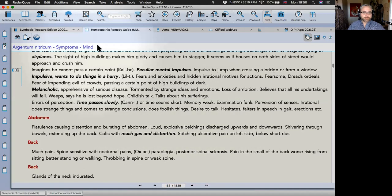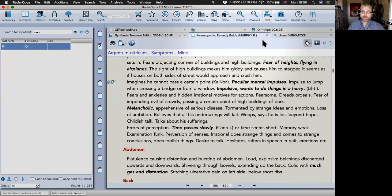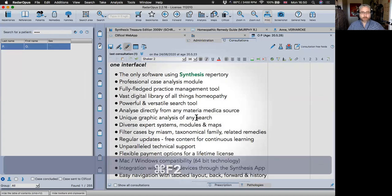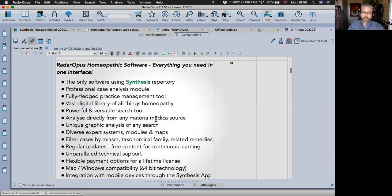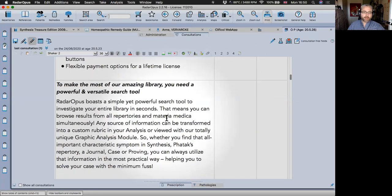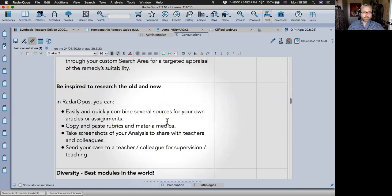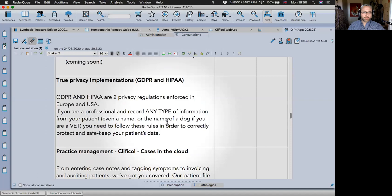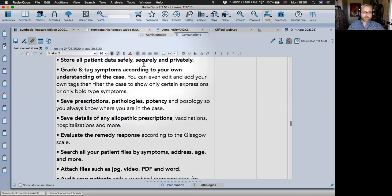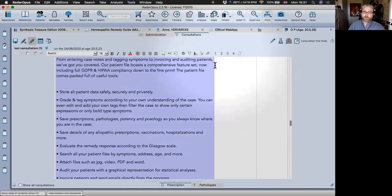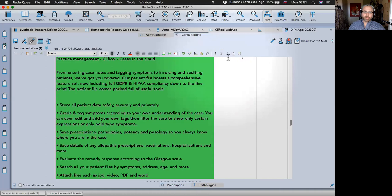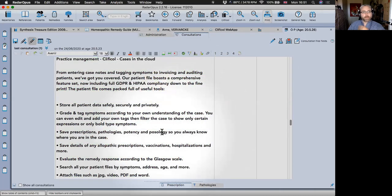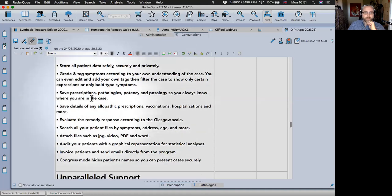The Patient screen is basically a fully-fledged text editor and practice management tool. You can store all your patient data safely, grade and tag symptoms — for example, select a symptom and make it italic, a new color, bold, or underlined. You can save prescriptions, pathologies, and potency.